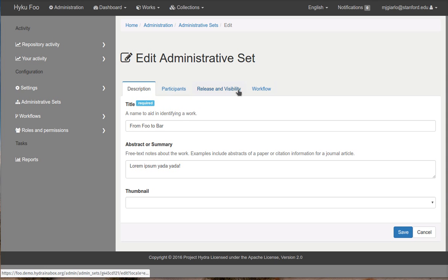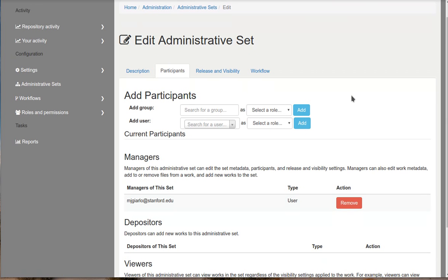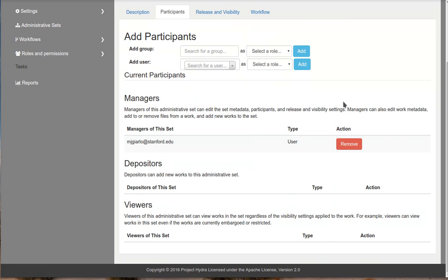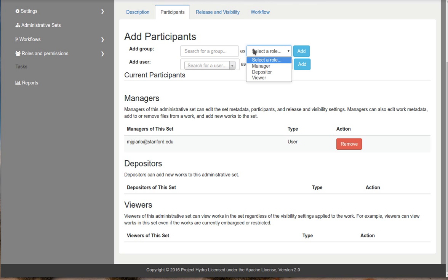So once you create your admin set, you'll notice there are some new tabs that become available in the form. So one of them is a participants tab. And this is where you can add managers for this admin set, depositors to this admin set, and viewers specifically for the admin set. So they'll come in and they'll have permissions for this admin set. And you can do that with groups or with users. You can see which roles are available right over here.